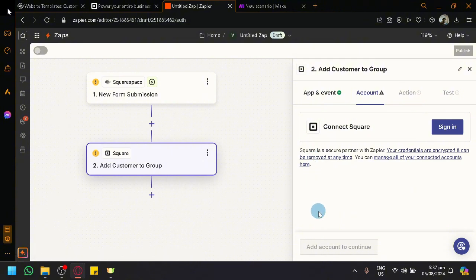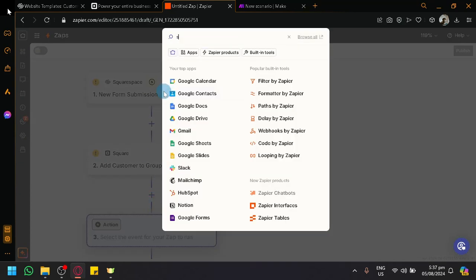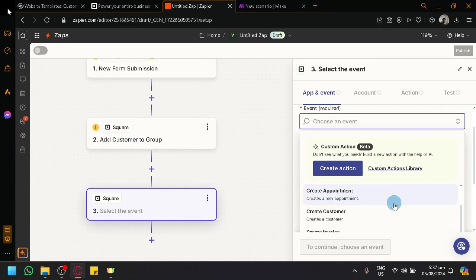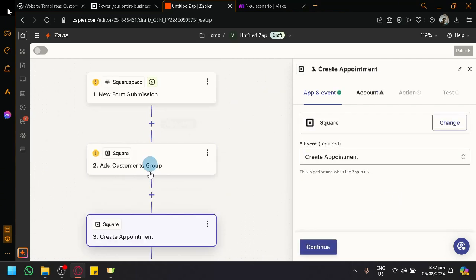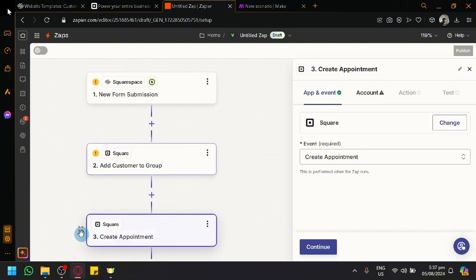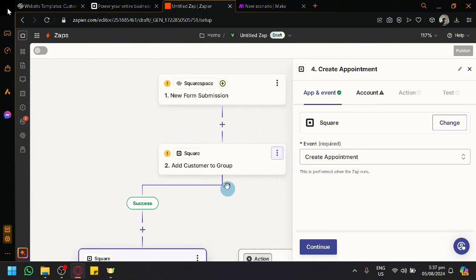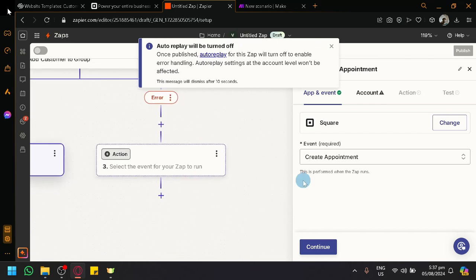It will ask you to log in to set up the account connection. You can also add additional steps if you want more things to happen — for example, not only adding a customer to a group but also creating an appointment. You can add as many steps as you want, drag them to reorder, modify, rename, duplicate, copy, add notes, or add an error handler for when something goes wrong.